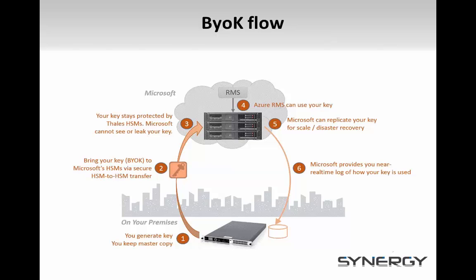Once you set up your Thales HSM, generate a key for use with Azure RMS. Then, using the BYOK toolkit, you will create a copy of that key with reduced permissions. For example, recipients of the copied key will not be able to export or copy it. This is the key that you will transfer to the HSMs in the Microsoft data center, either through an in-person key ceremony or securely over the internet.